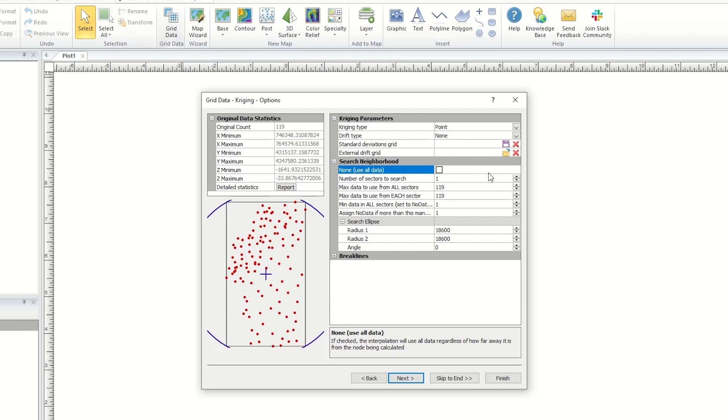If you have more than 10,000 data points, you must use a search.